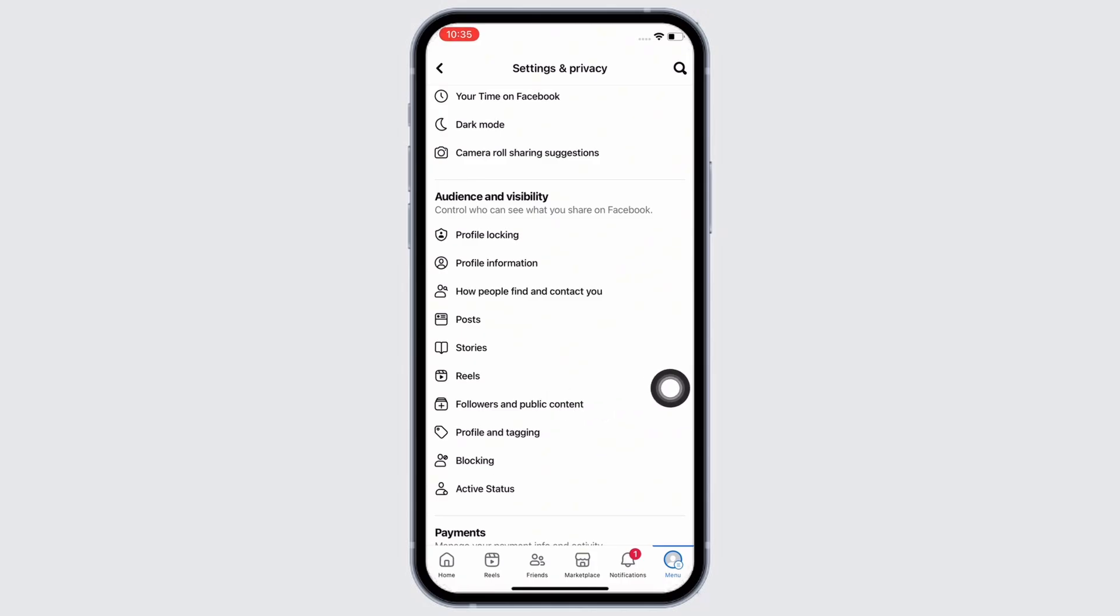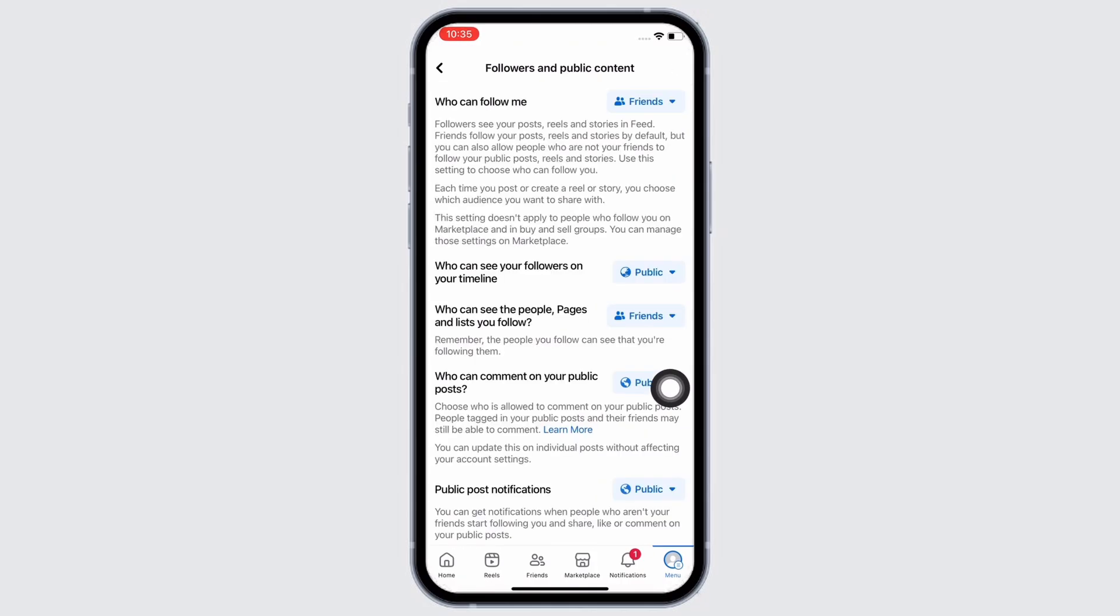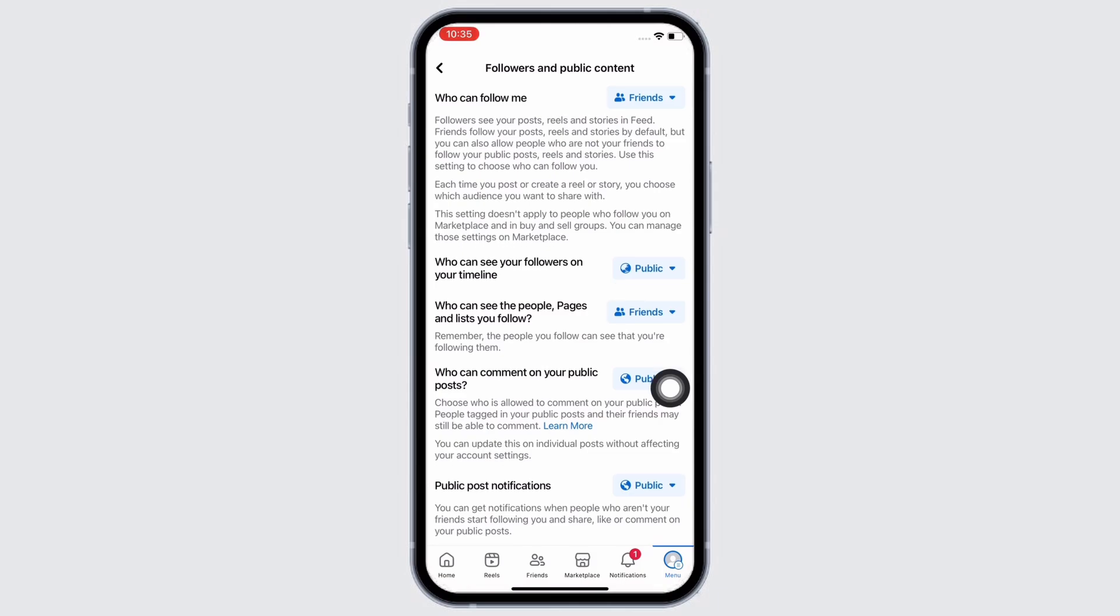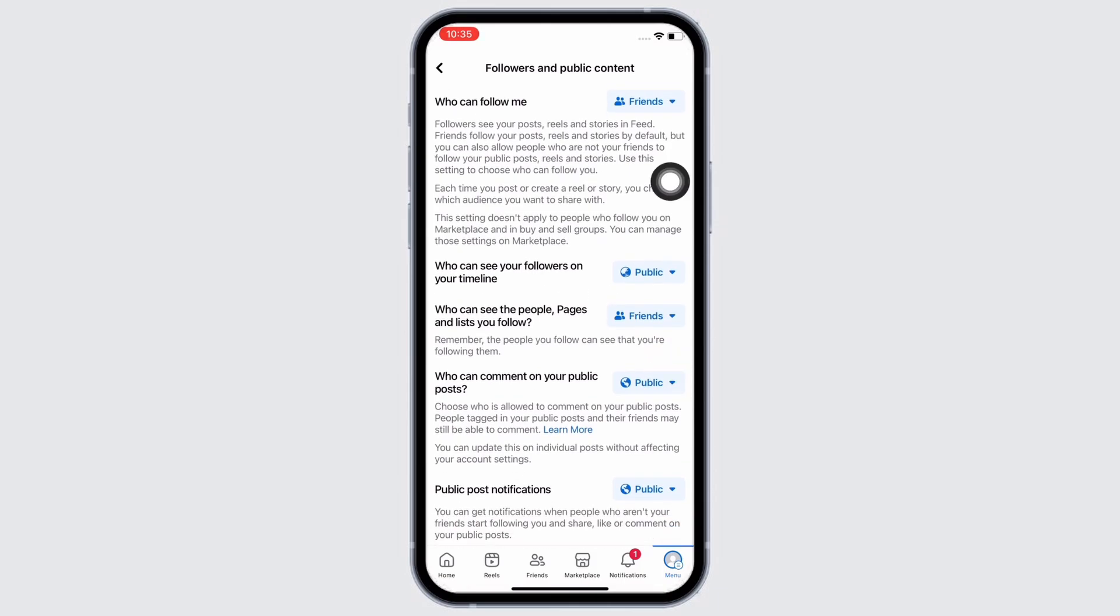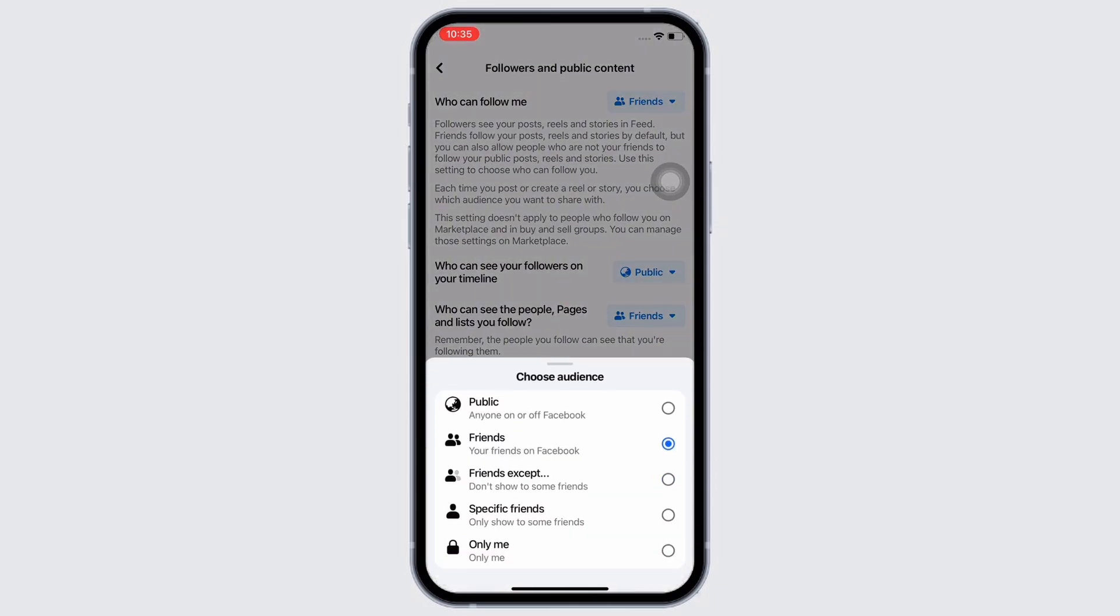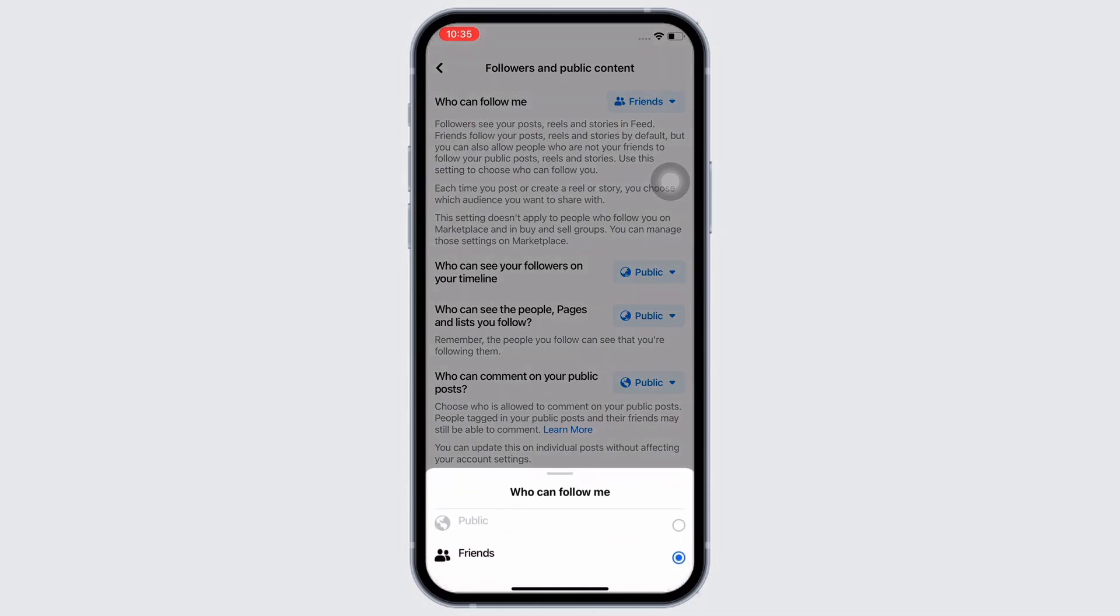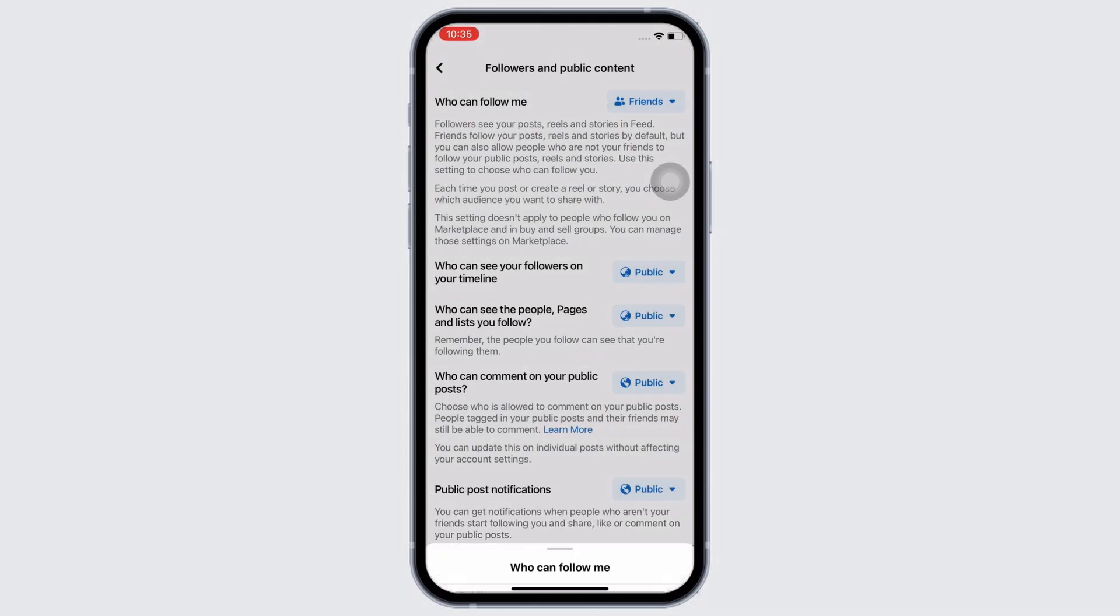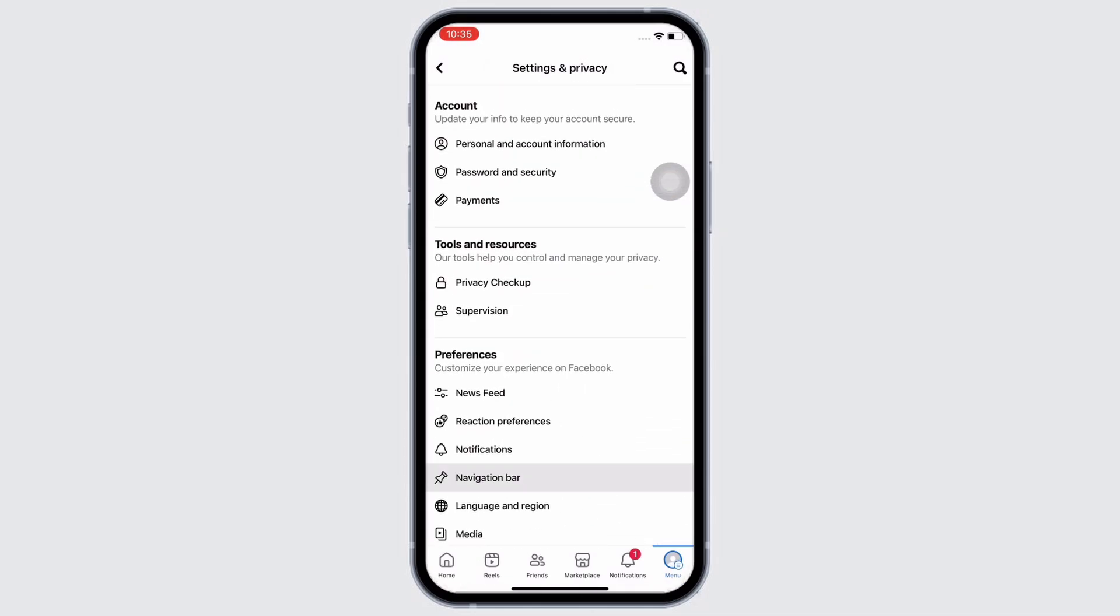Tap on that. Now in here, make sure all the options are set to public, and if not, then set them all to public. Now go back to the Settings page and tap on the...